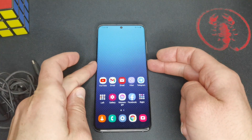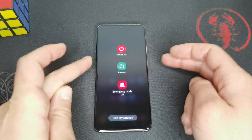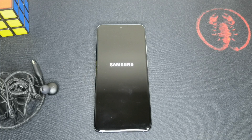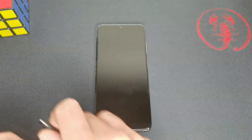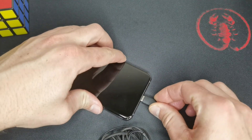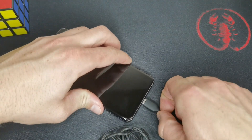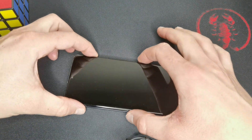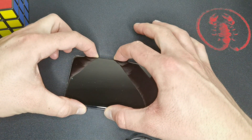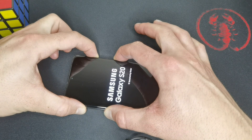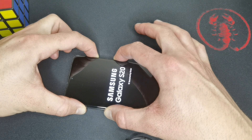Now let's try it. Let's turn off the device by holding the power button and select power off. Now the device is off. Let's plug in our headphones. They are plugged in. Now let's hold volume up and power button and continue holding it until we are at the recovery mode.